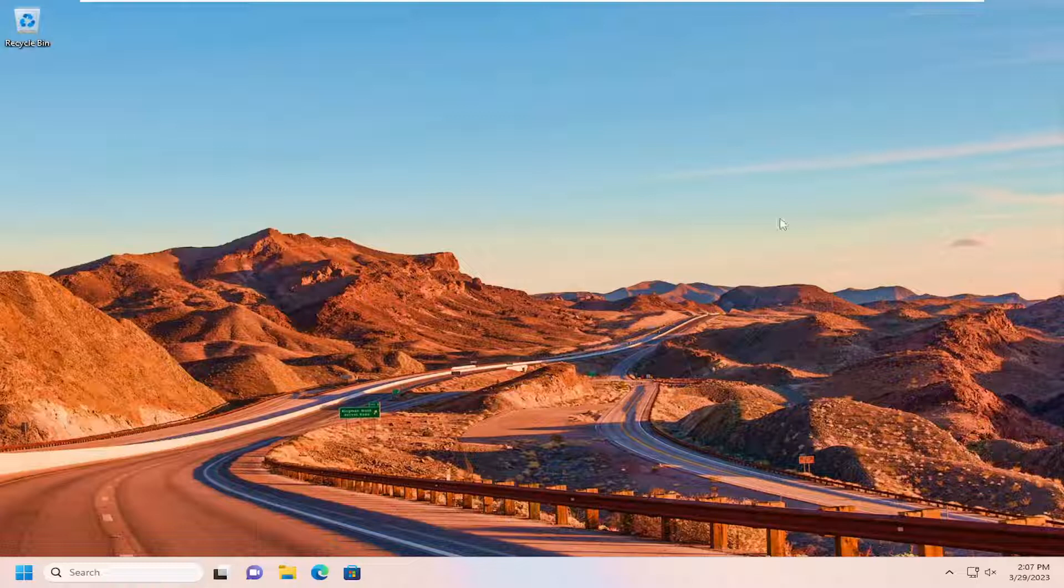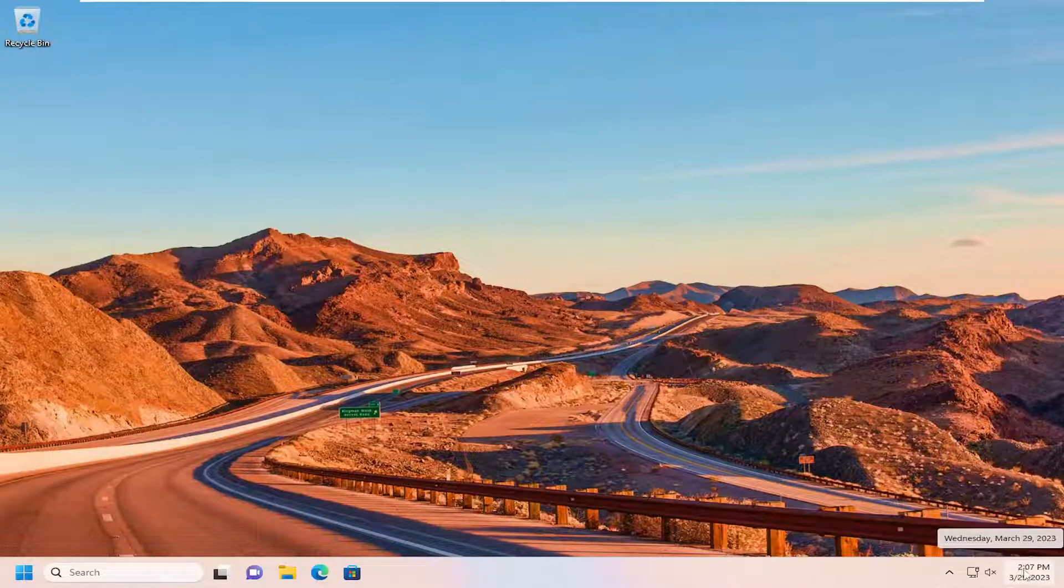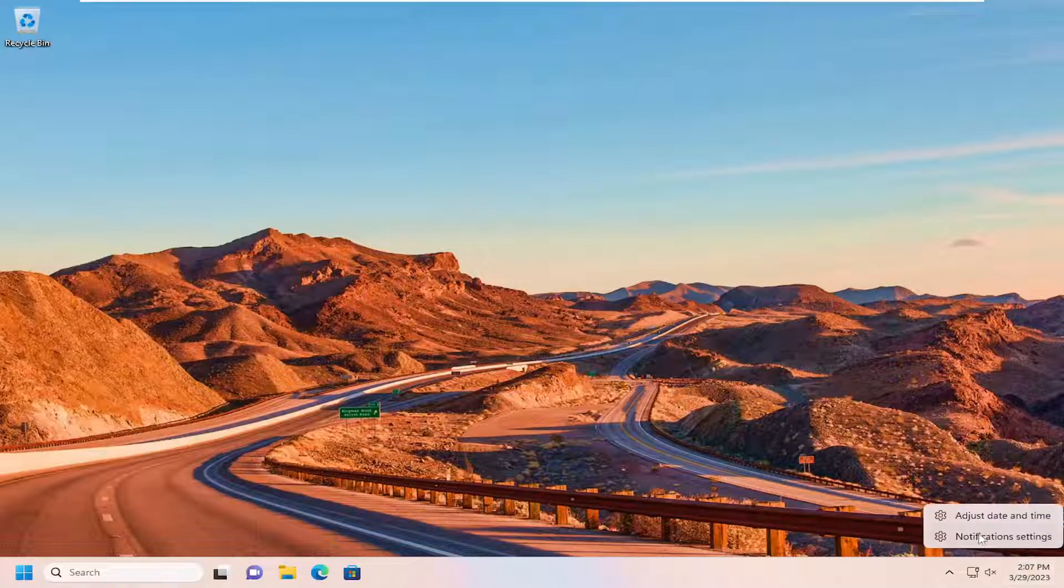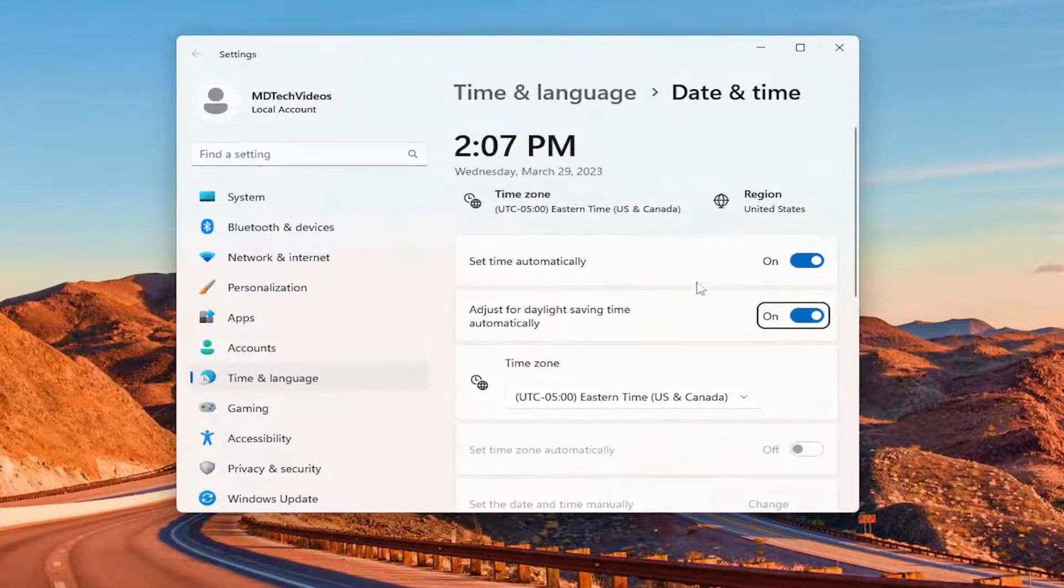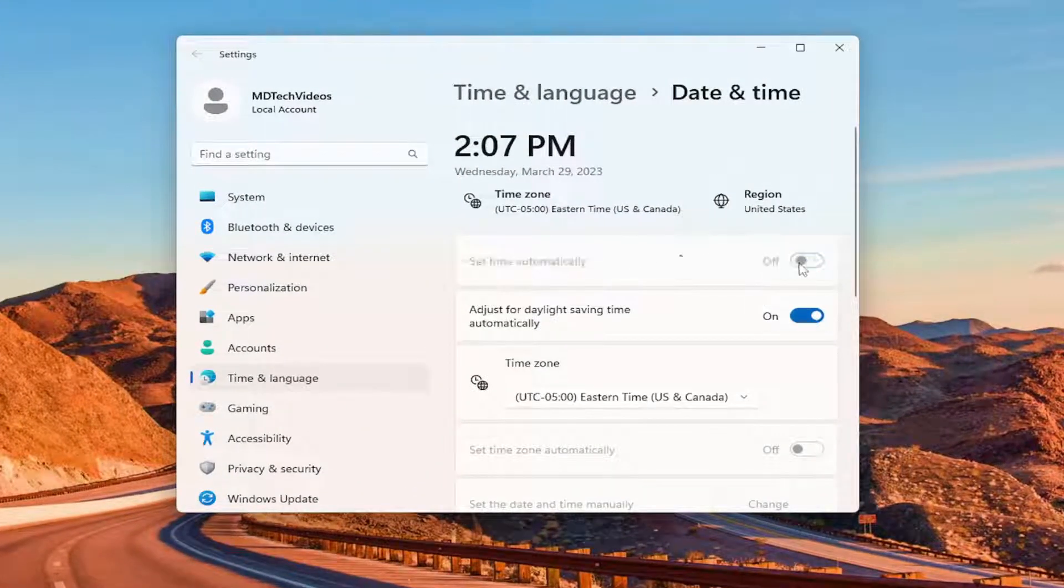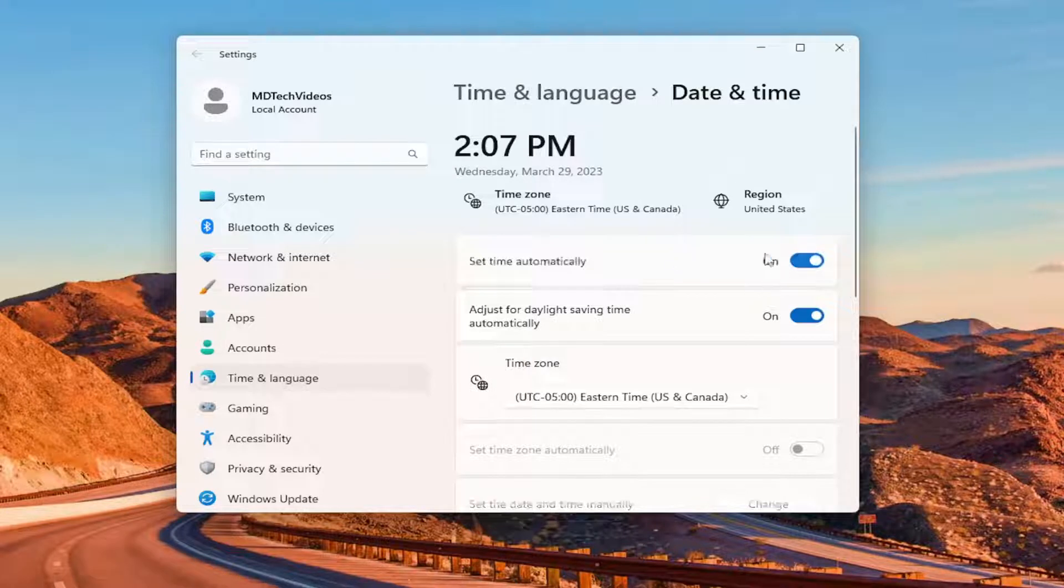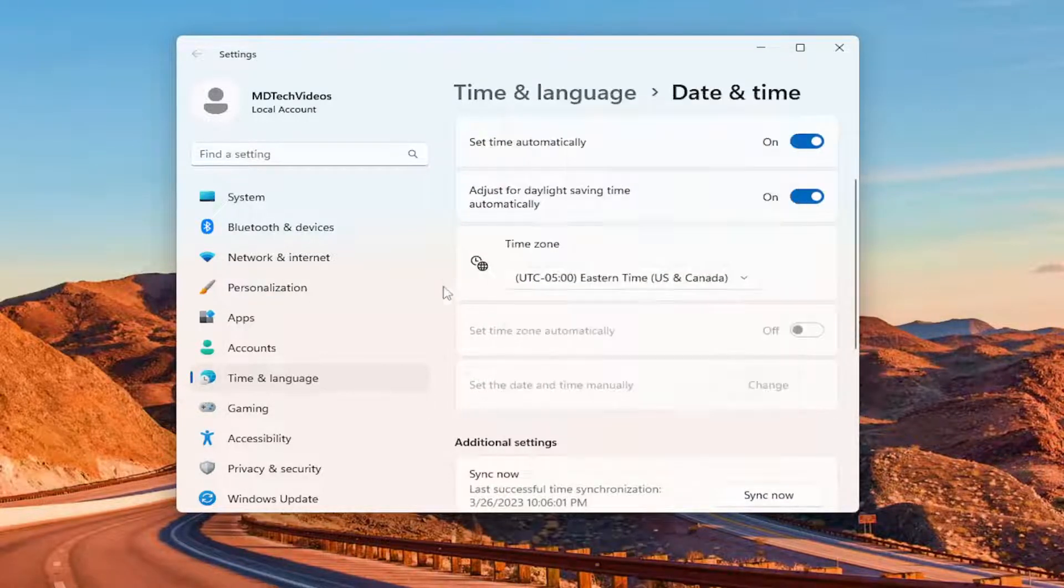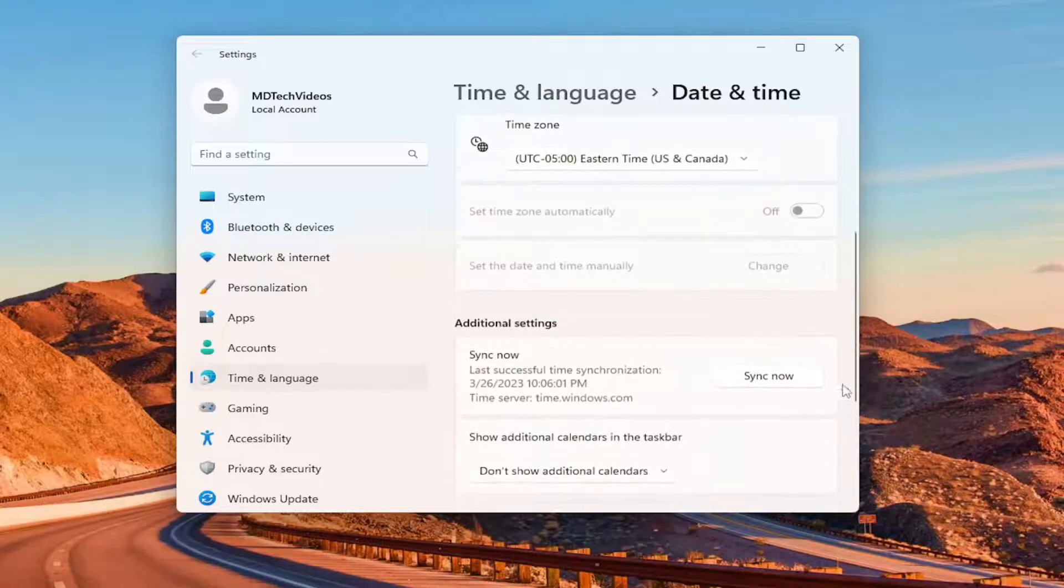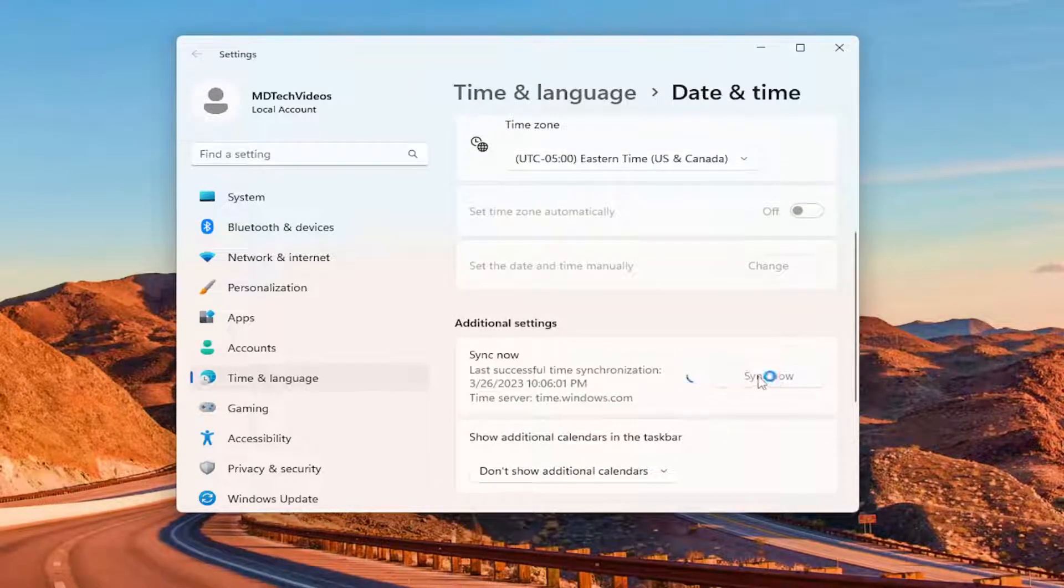First thing I recommend doing, make sure your time and date settings are correct down in your system tray. If they are not, you want to right-click on it and select adjust date and time. You want to make sure set time automatically is selected here. However, if you are still having an incorrect time, make sure your time zone settings are correct, as well as selecting the option to sync now.